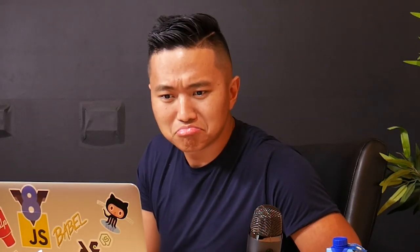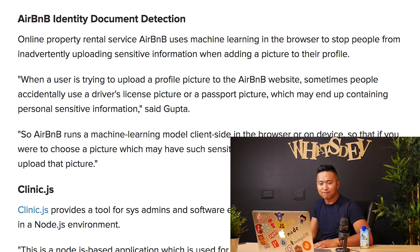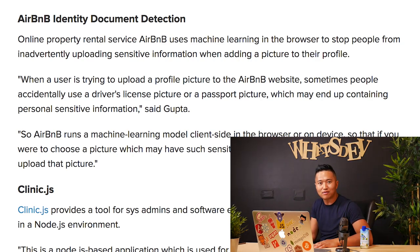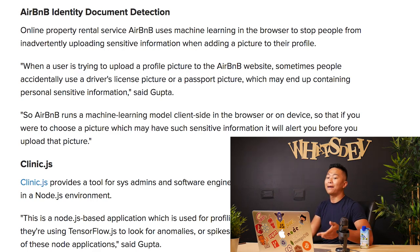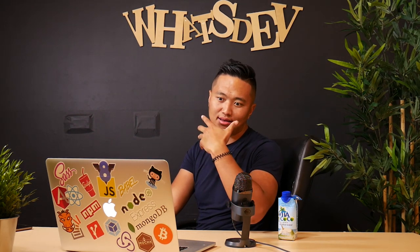Airbnb identity document detection — online property rental service Airbnb uses machine learning in the browser to stop people from inadvertently uploading sensitive information when adding a picture to their profile. That's cool. When a user is trying to upload a profile picture to the Airbnb website, sometimes people accidentally use a driver's license picture or a passport picture — I've done that before too — which may contain personal sensitive information. Basically, it detects sensitive information and hides it without you having to do anything. Pretty cool.